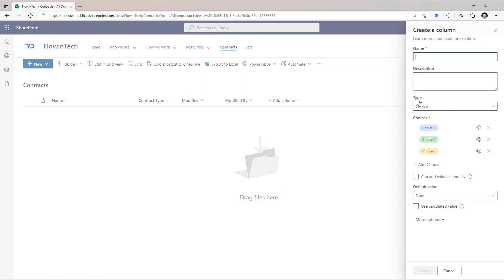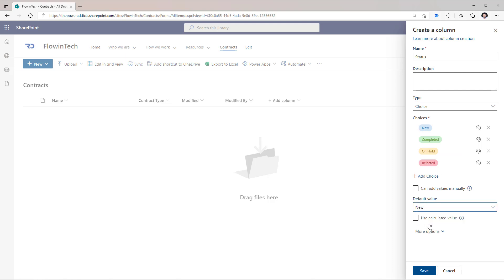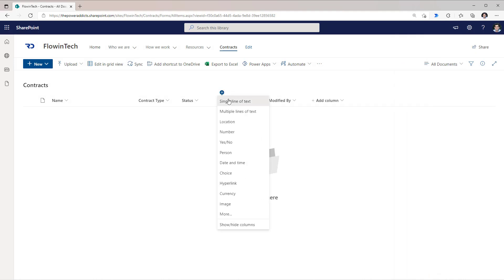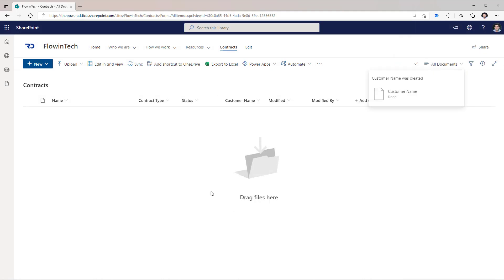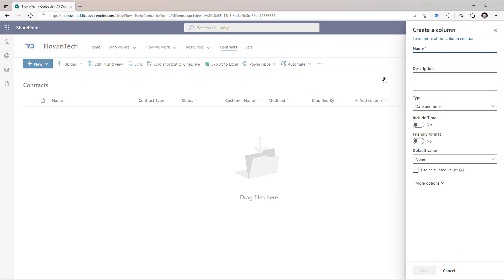I'll create another choice column — Status — with the following choices. I'll default the status of any document that comes in to New. Then I'll create a text column called Customer Name and a date column called Contract Date.